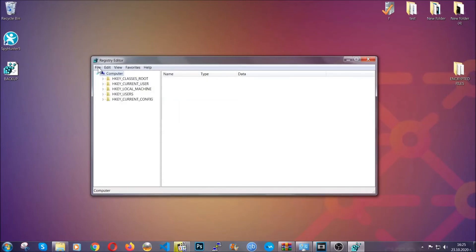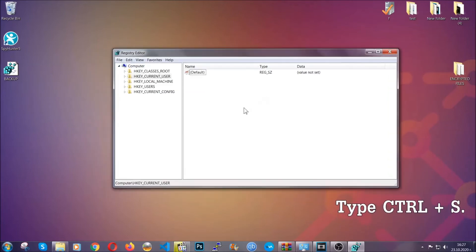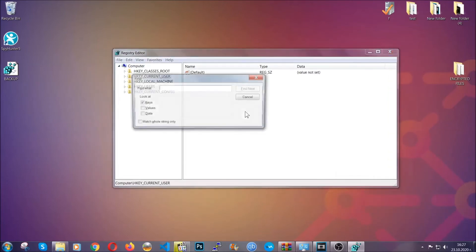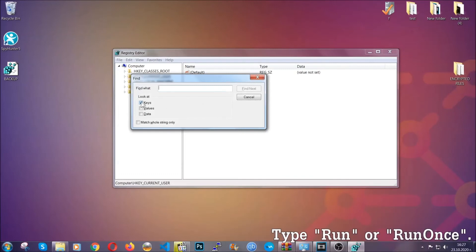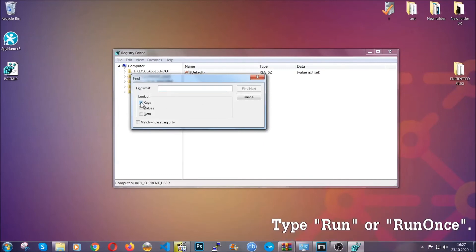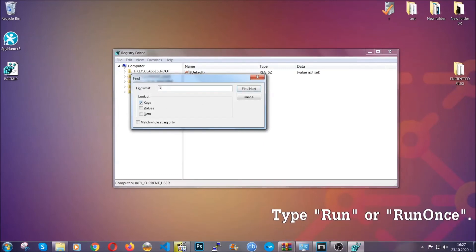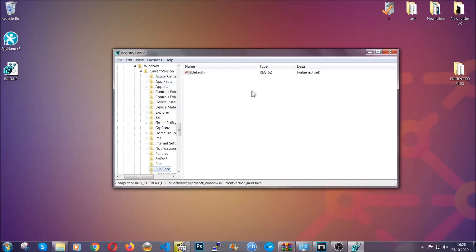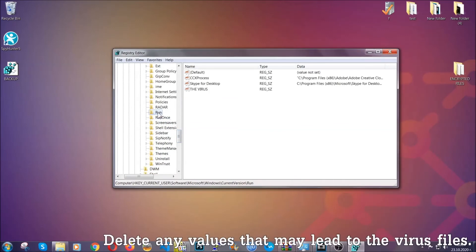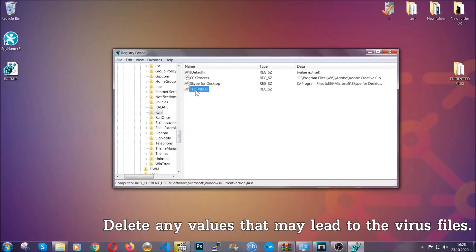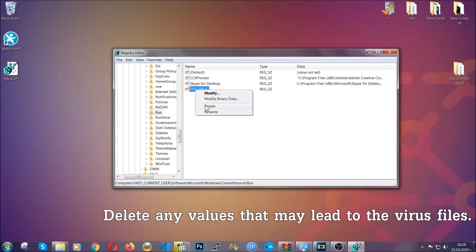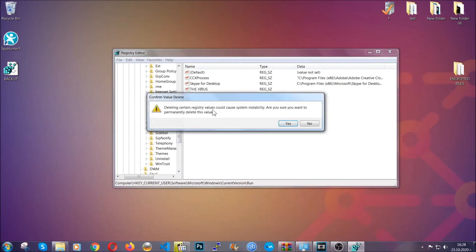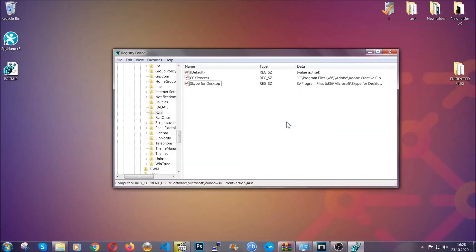To find any virus registries, press Ctrl+F on your keyboard and look specifically for Keys — make sure only Keys are ticked. Look for the Run or RunOnce keys. If a virus has set up a key, it's most likely there. In those keys the virus should usually have a value. If you right-click on the value you can easily delete the key, and this will stop the virus from automatically running. It can also help you find the virus file location.